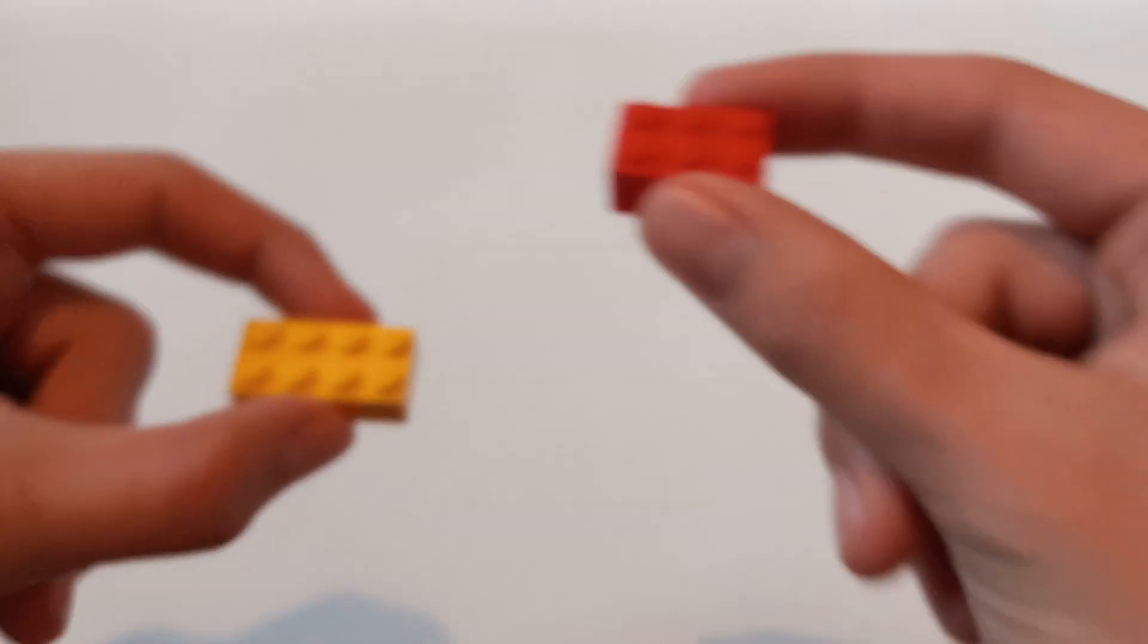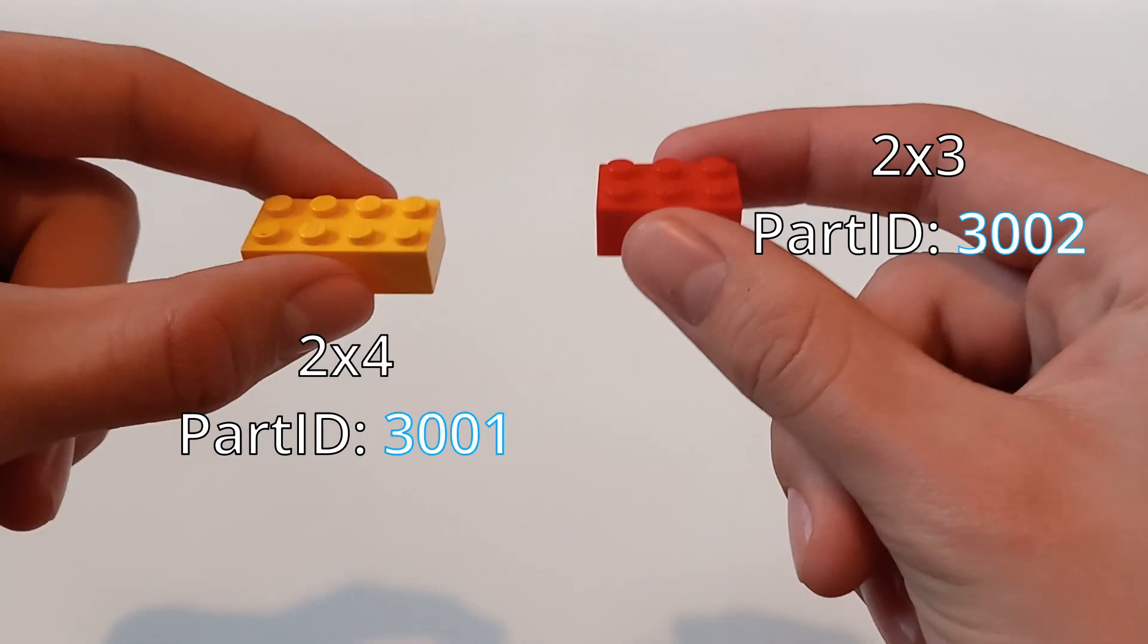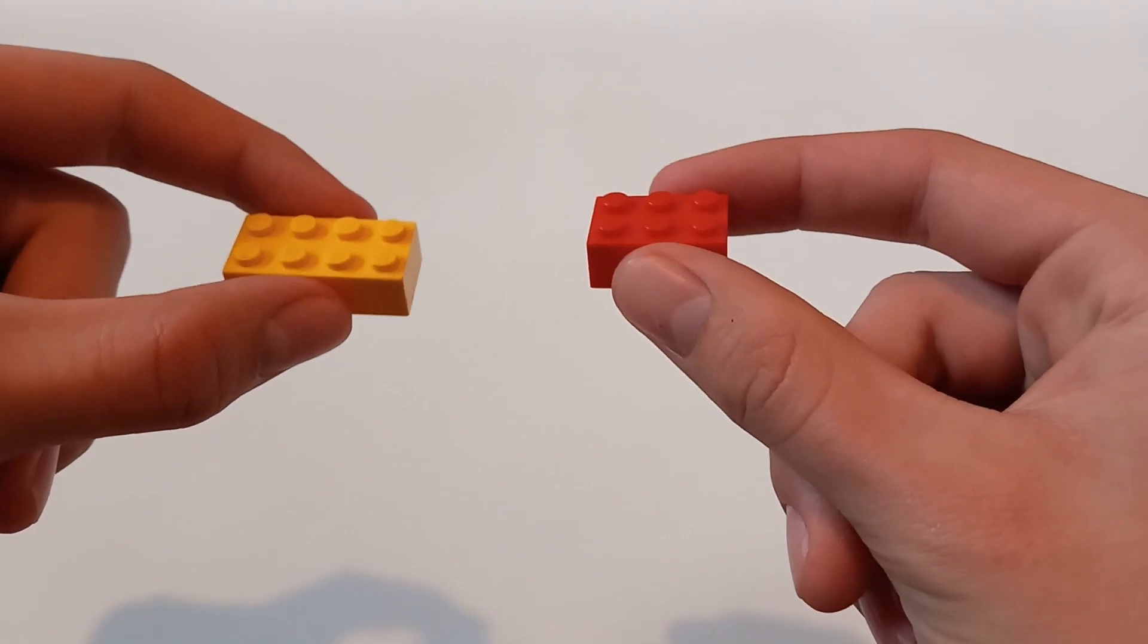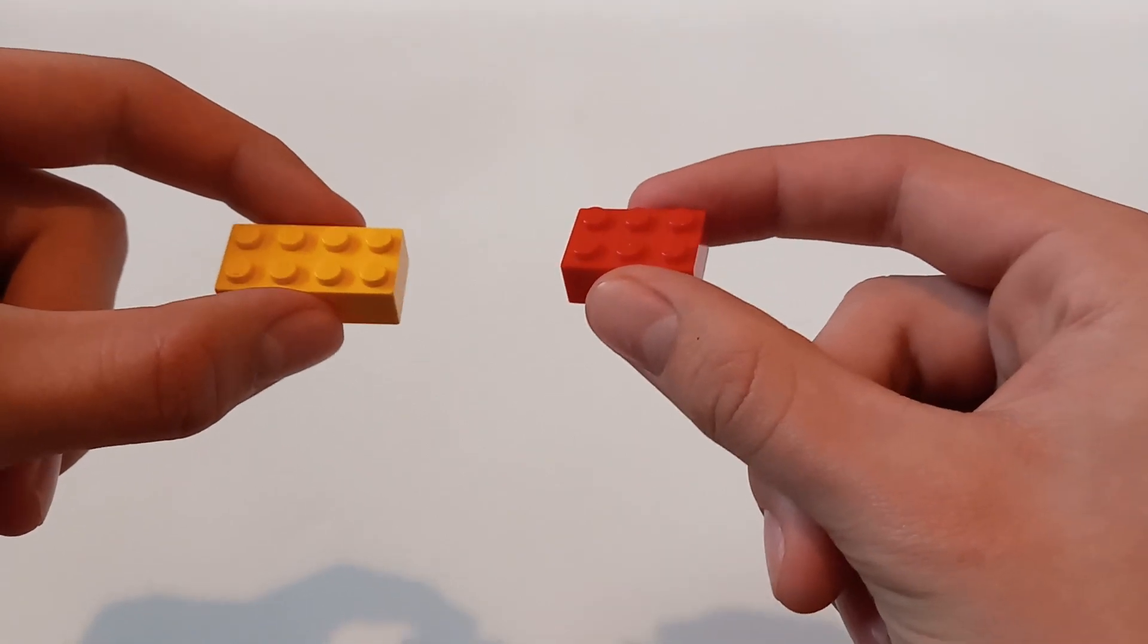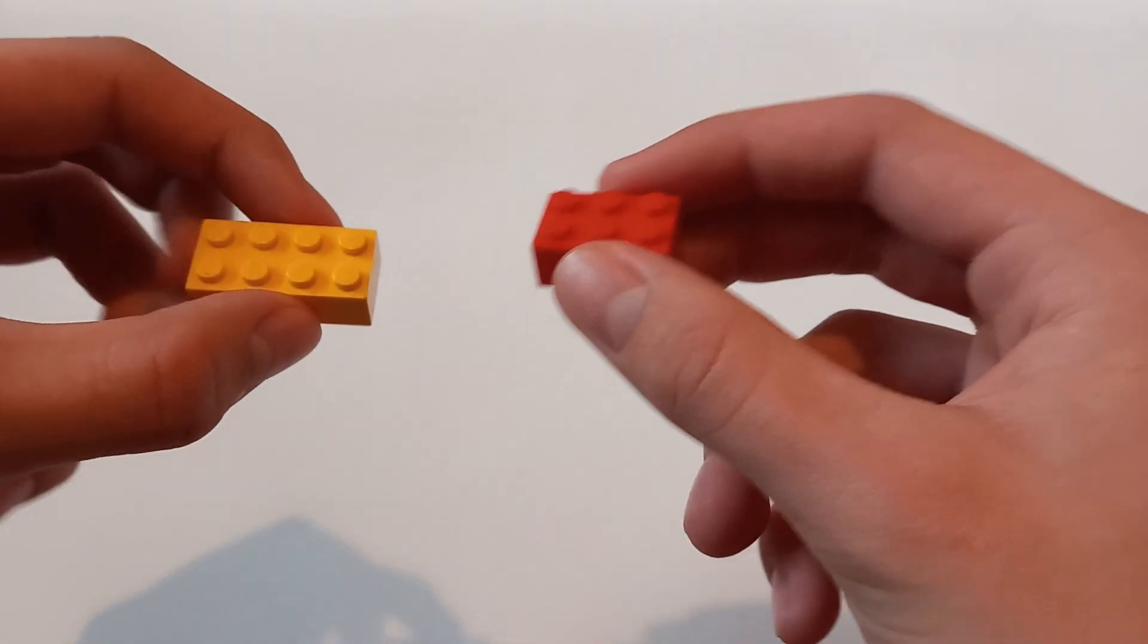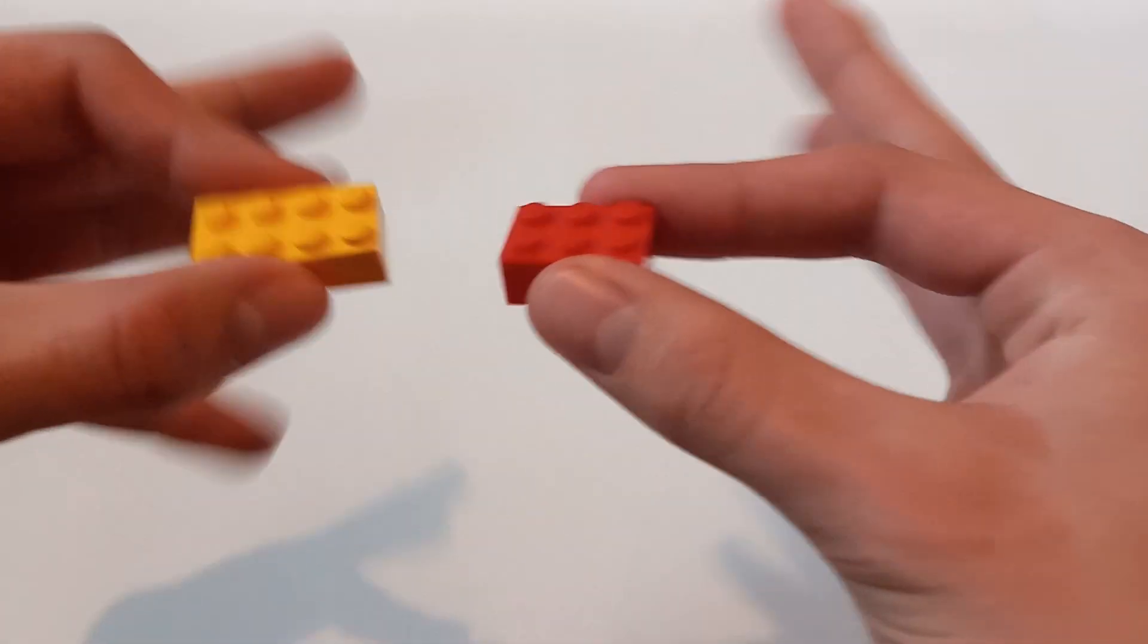Step one: make sure you have both pieces. Step two: make sure that they are facing the same direction.